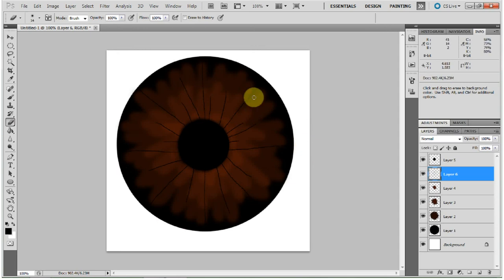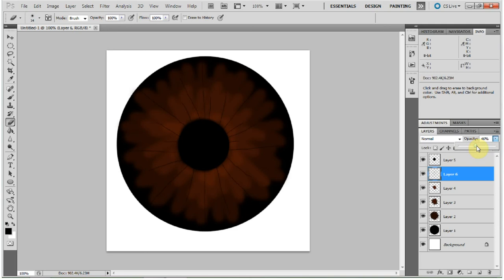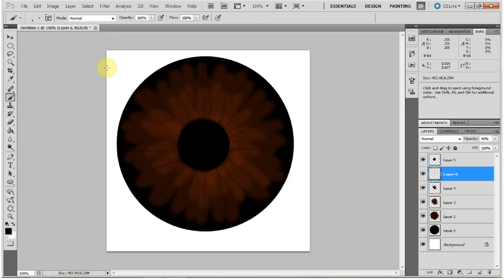And then what you want to do is just bring down that opacity level on that layer. I'm going to try about 46 for now. And the reason why we didn't just choose a lighter opacity with the brush tool is because we don't want to fiddle around with that, trying to find what's going to look right when we could just fix it in layers.